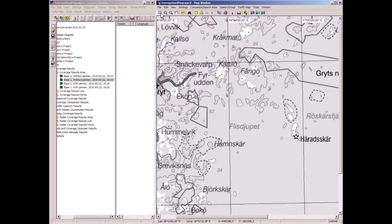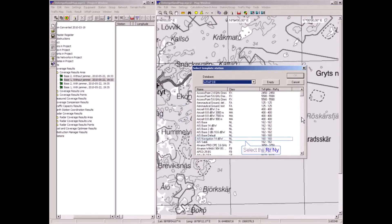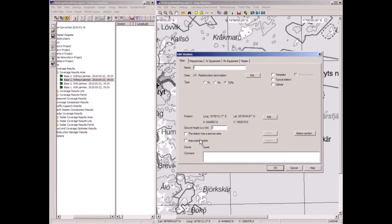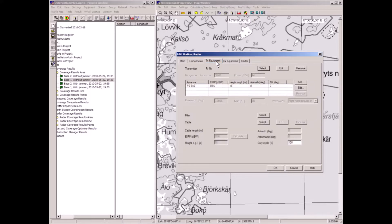I will place a new station here. This is a coastal surveillance radar — a modern radar operating on 9.375 GHz, with an 18 meter high antenna above ground level, and 80.6 dBW pulse power. So it's a reasonably high power radar.